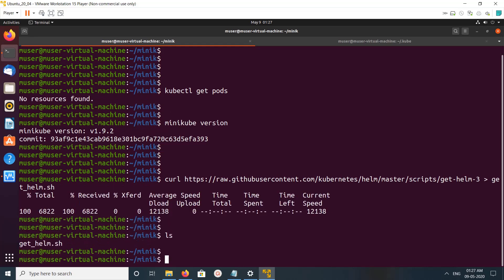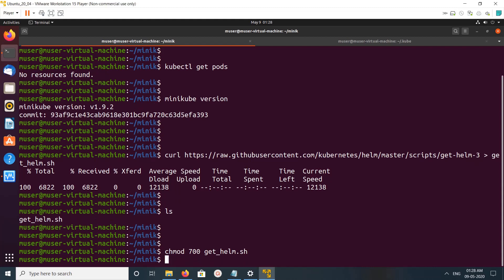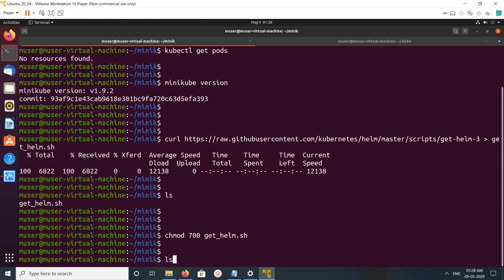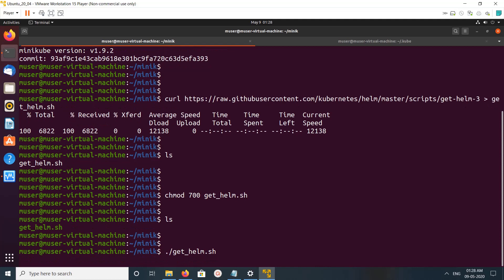This is the script. We need to change the permission to make this get-helm.sh executable with the chmod command. Now we can execute it. Let me run it like this: dot slash get-helm.sh.